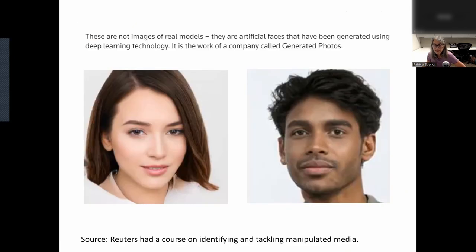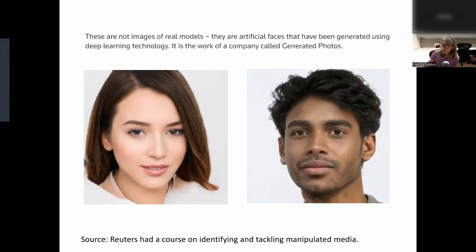When mentioning AI: these are not images of real models; they are artificial faces generated using deep learning technology. Deep fakes can be used to create false identities. This kind of activity does occur, and you just need to be aware that it's happening.